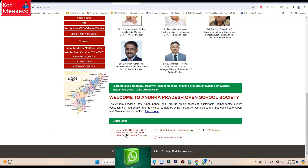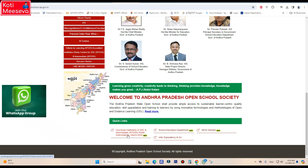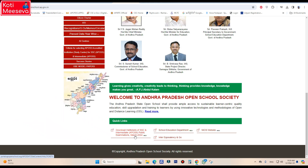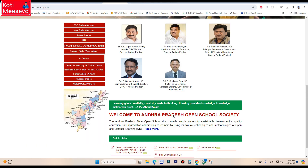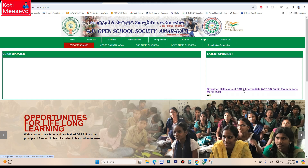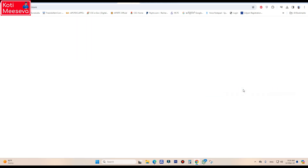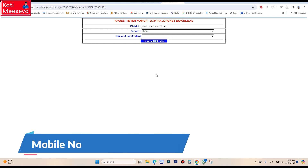We will download the hall tickets for SSC and Intermediate — AP OSS Public Examination March 2020. Click on the information link to get the latest updates. Click on the link to get to the information.